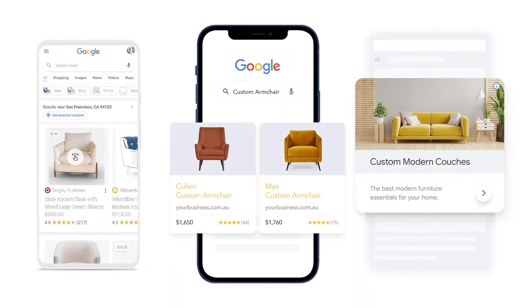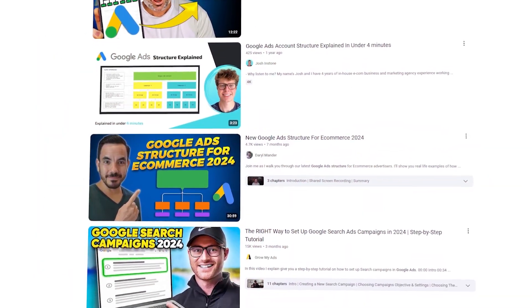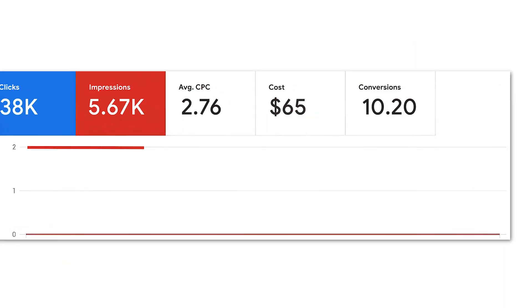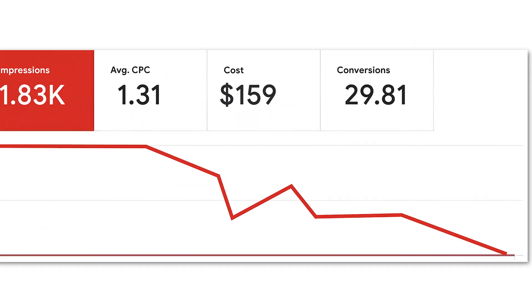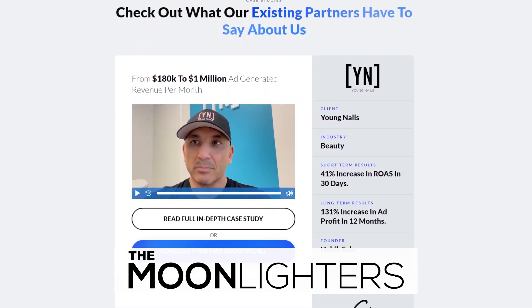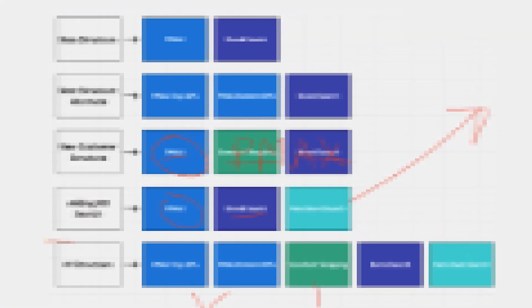Chances are, if you're running Google Ads in 2024, there are dozens of structures you're looking into every day, you're changing your account too frequently, and ultimately you're overcomplicating the structure in your ad account — which is actually hurting you from growing your account over time. Today I'm going to break down the exact structures we use based on the size of the business, all the way from just starting Google up to $50,000 or greater in monthly ad spend.